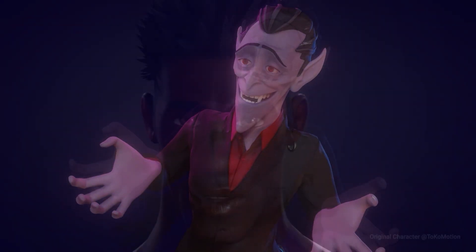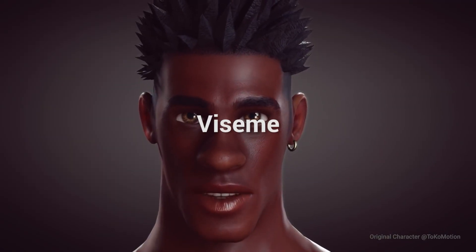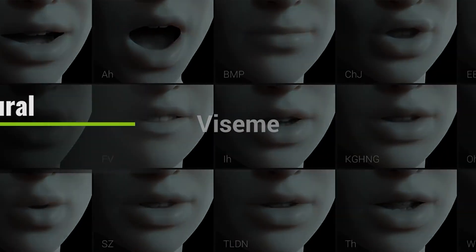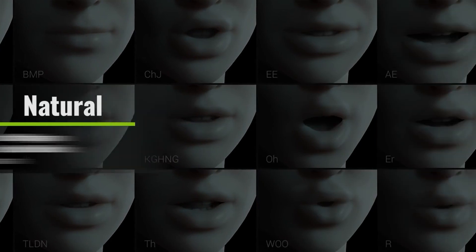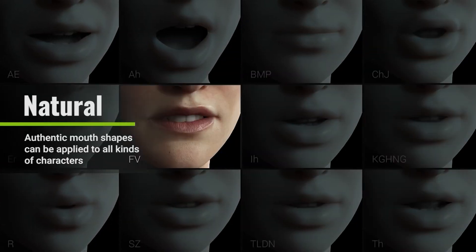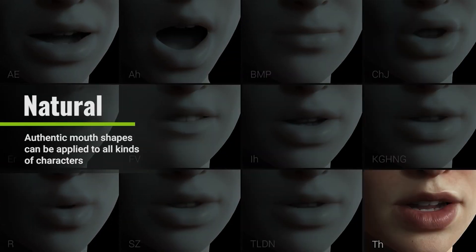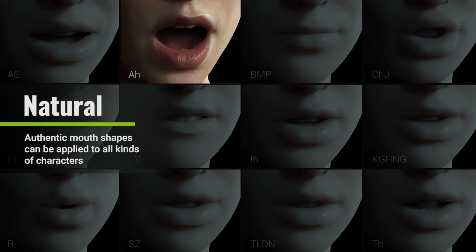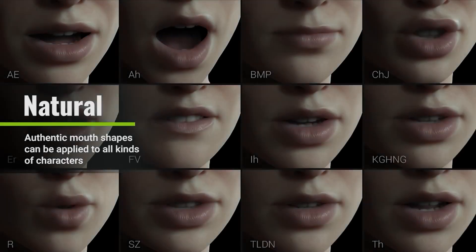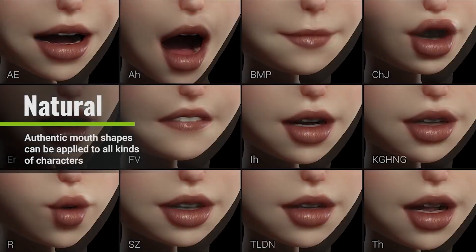Viseme blend shapes are used for lip sync animation. There are a total of 15 blend shapes dedicated to visemes which represent the shape of the mouth made when speaking a specific sound. There are seven tongue blend shapes as well that combine with other visemes to create a completely accurate lip sync.